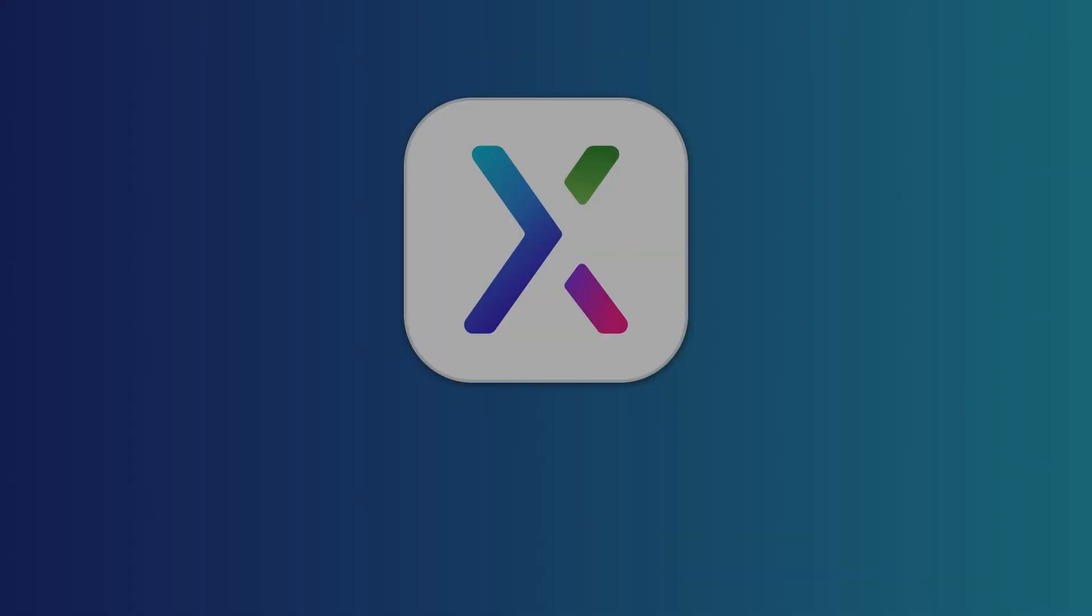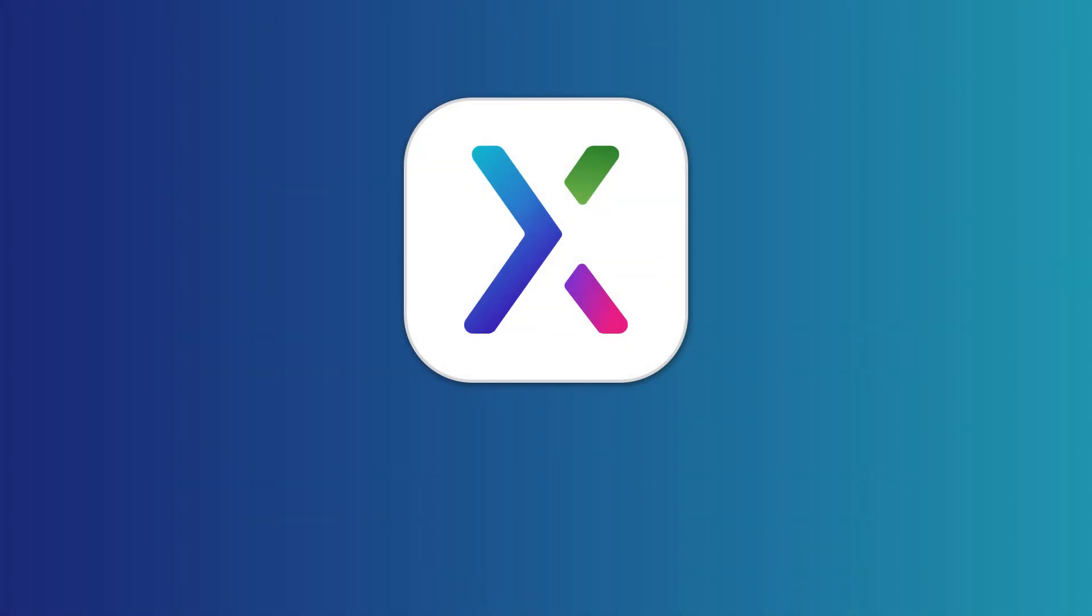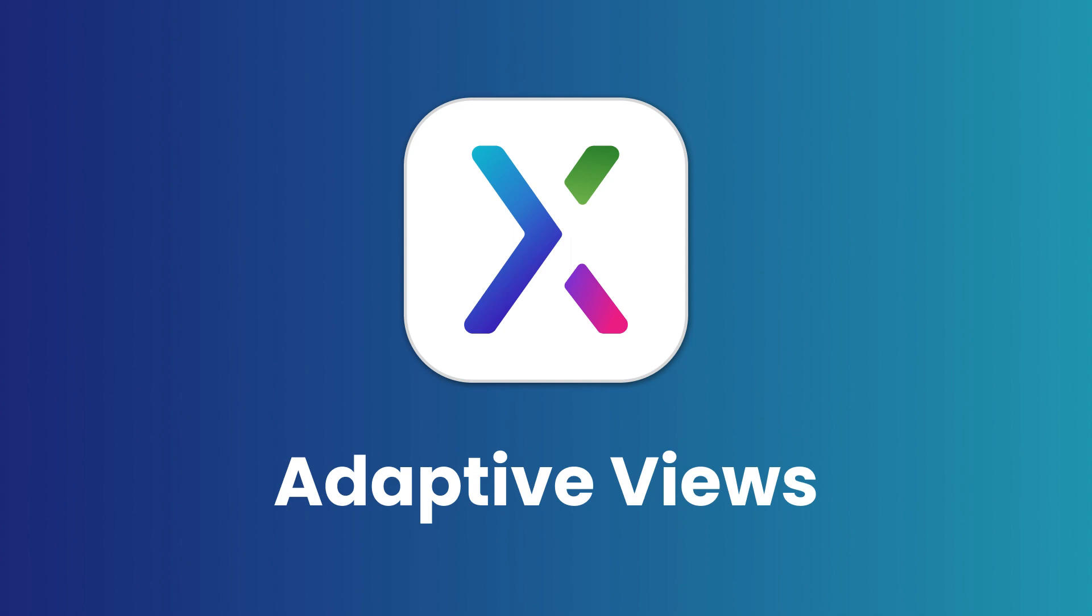Hi there! In this video, we'll go over the basics of using adaptive views in Axure RP.